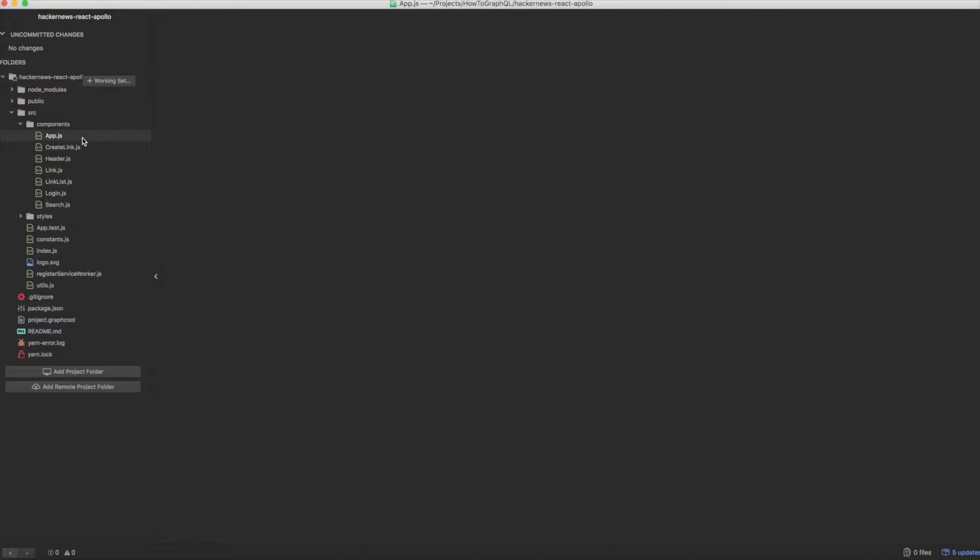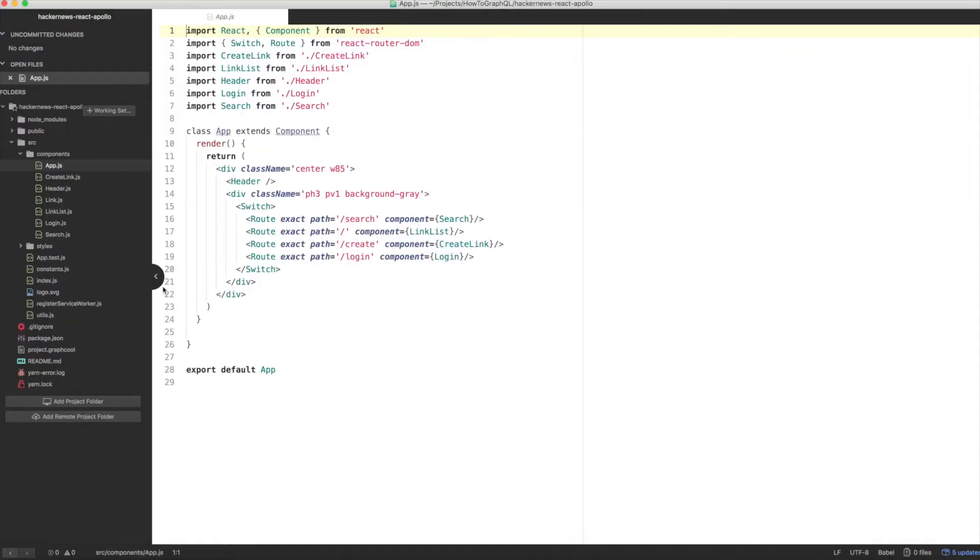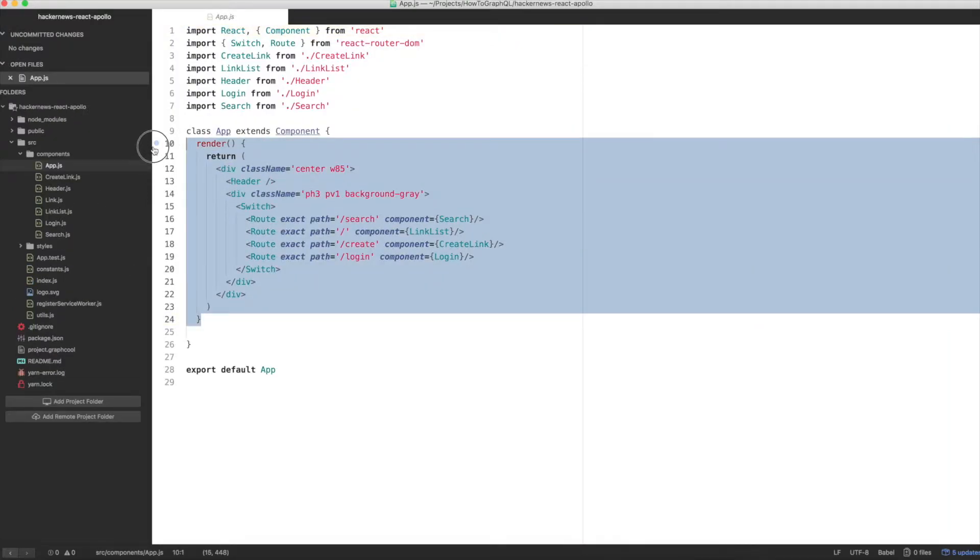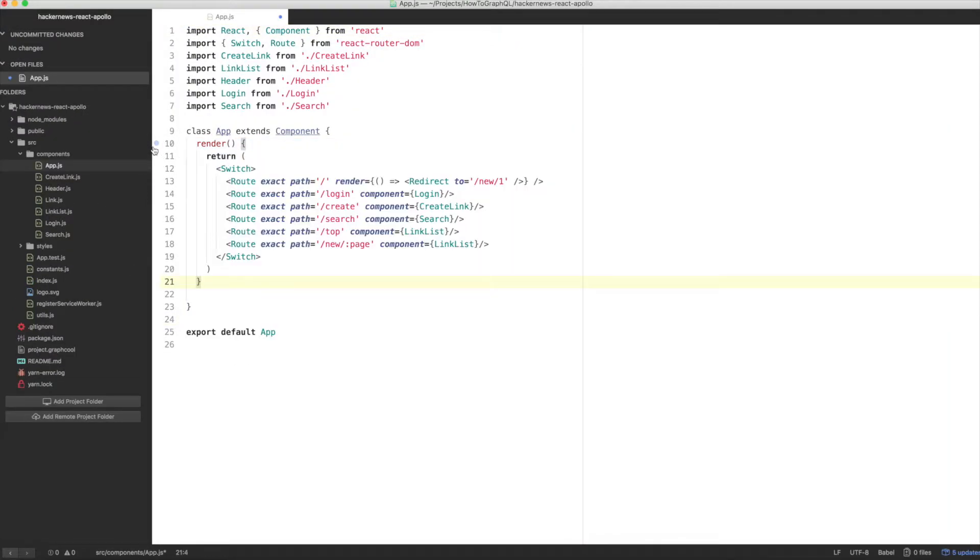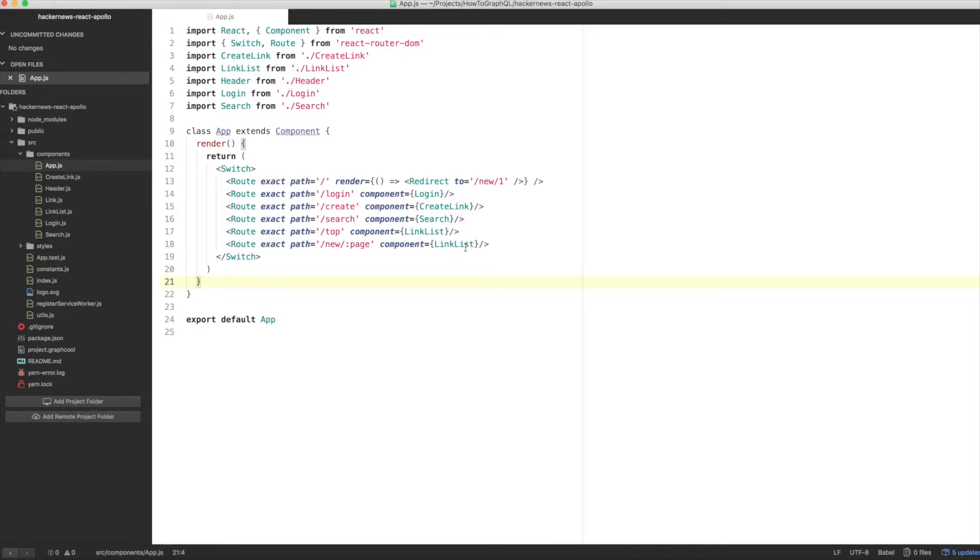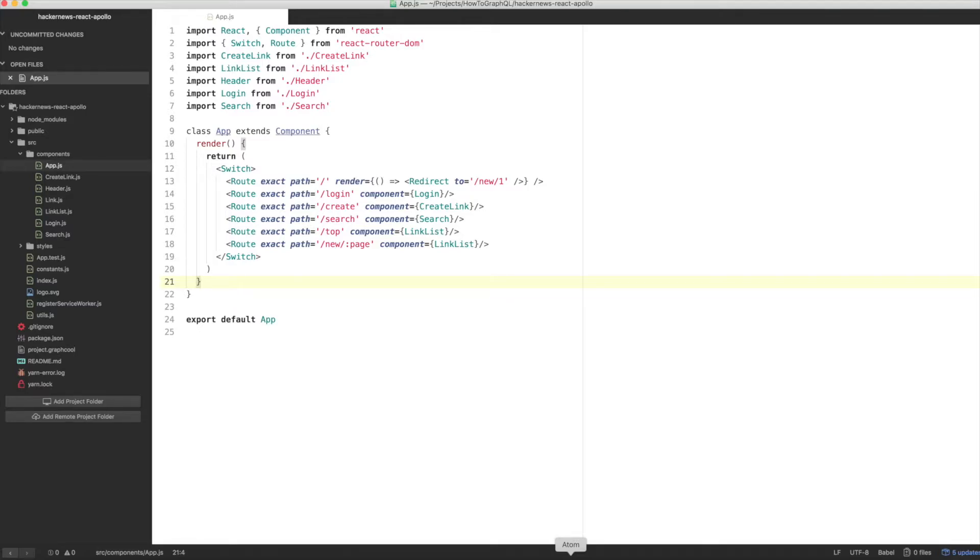Open up app.js and adjust the render method like so. We're going to add two new routes, top and new slash page. The second one reads the value for page from the URL, so this information is available inside the components being rendered. In this case, it's the link list. The root route redirects to the first page of the route where new posts are displayed.